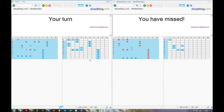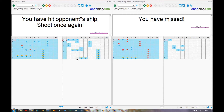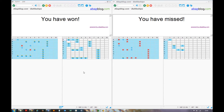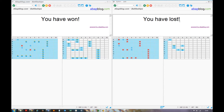And now we have a hit. One player has won and the other has lost. So that's mainly it — the game is quite well known so there is no need to explain the rules. Have fun!